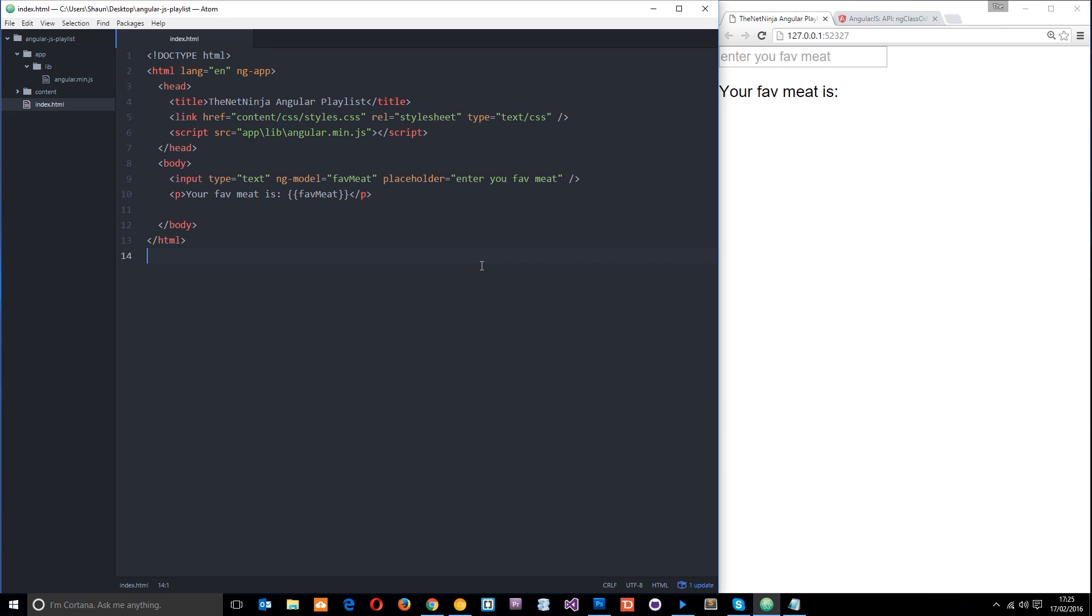Okay then guys, so directives pretty much run the show in Angular applications and you're going to be using them all over your code to do different things. So it's best that you become friends with them early on. So I'm just going to introduce you guys and get you acquainted and then you can go from there.